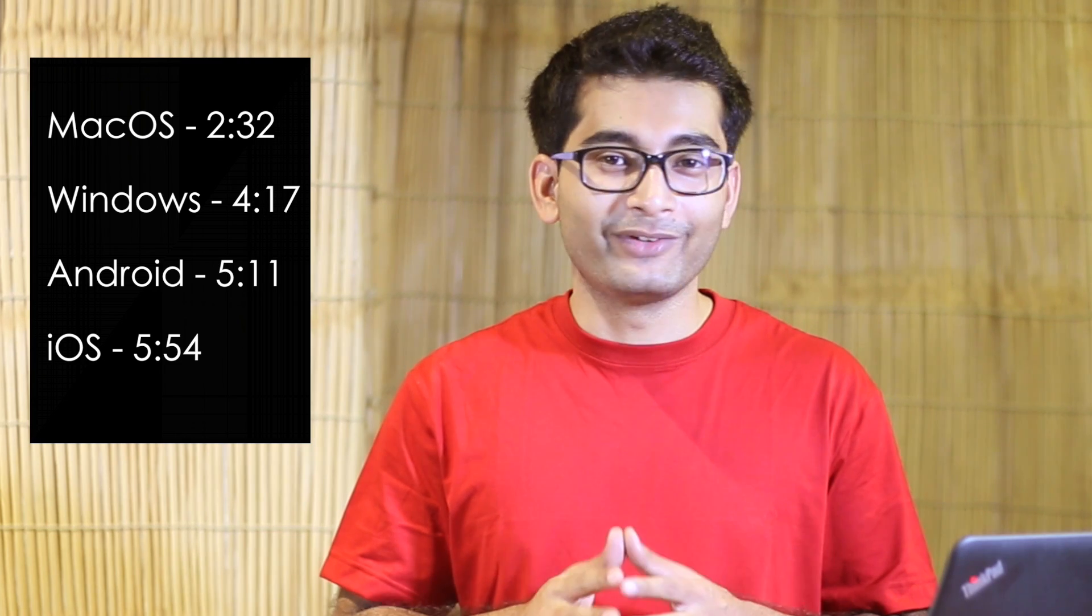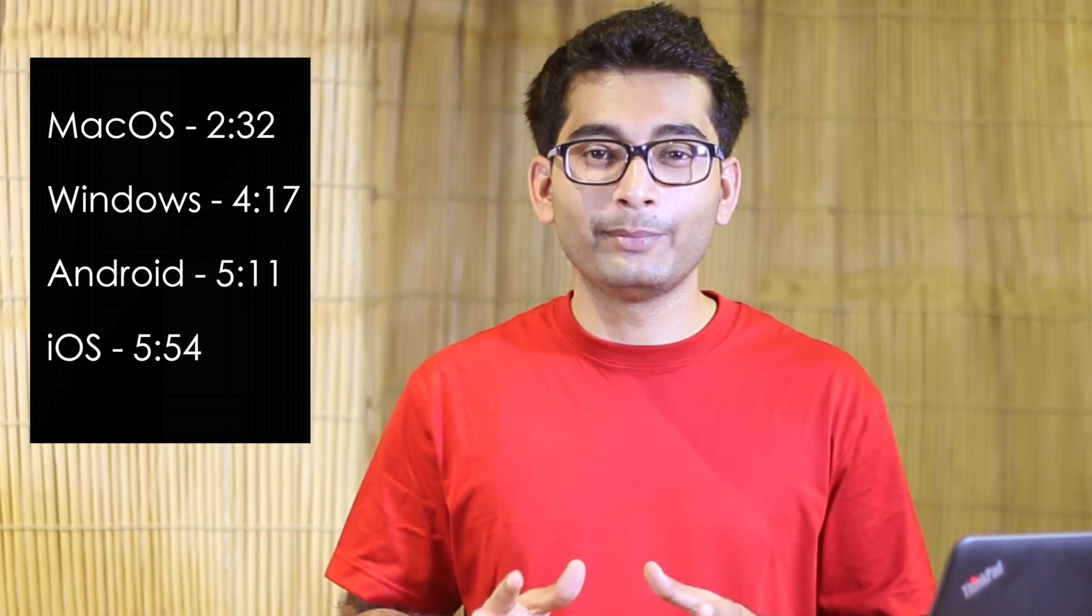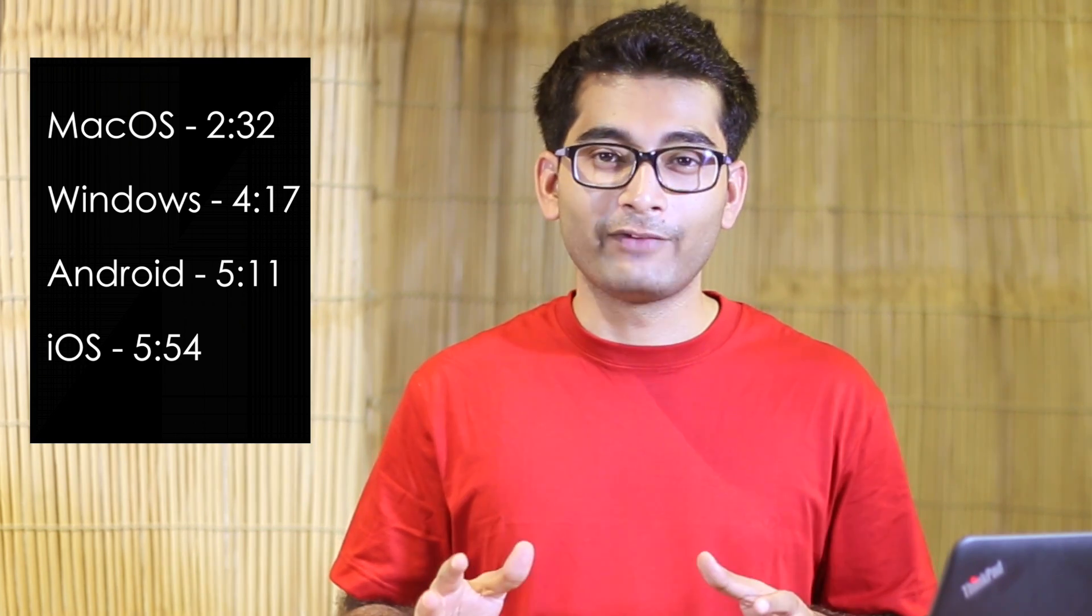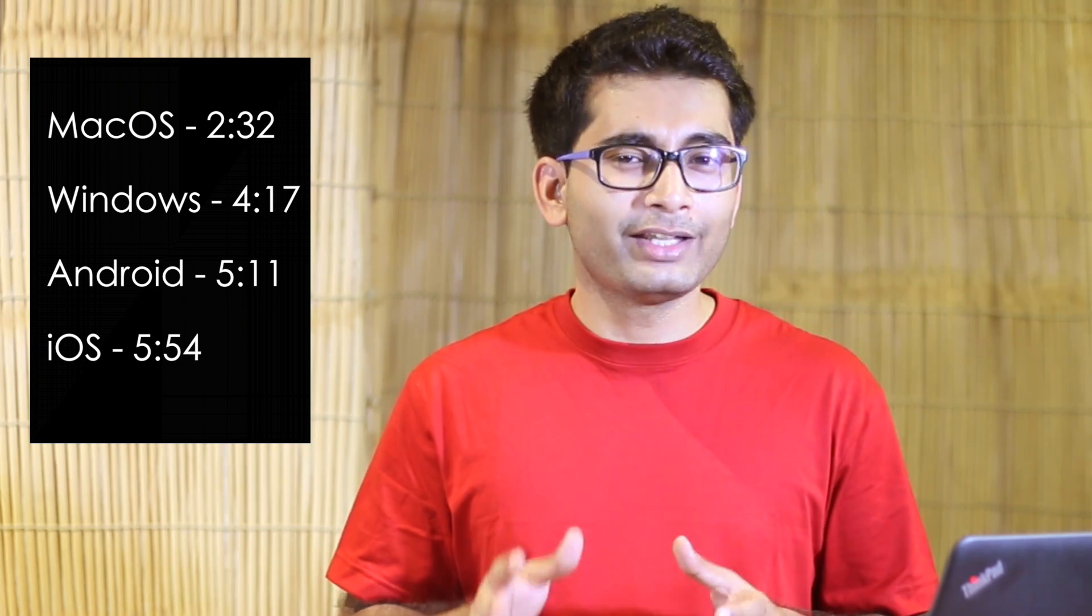Okay, so now that we know the basics, let's see some of the best text expander apps in each operating system. Like always, if you're only interested in a specific part, then click on the timestamp appearing on the screen right now. However, I will highly recommend you watch the entire video, you will definitely learn something new. And I know you're not that busy. So with that being said, let's get started.